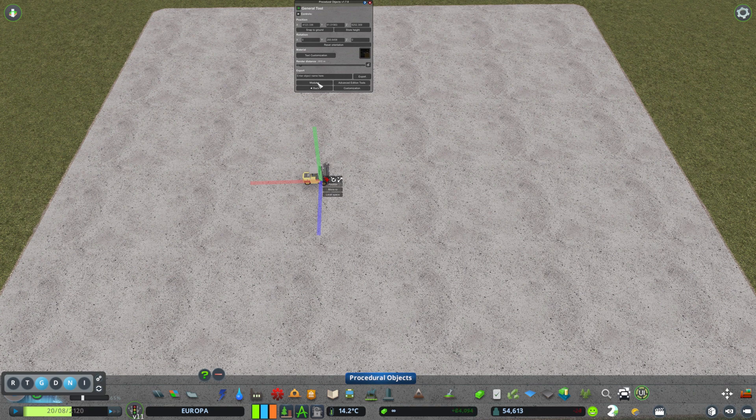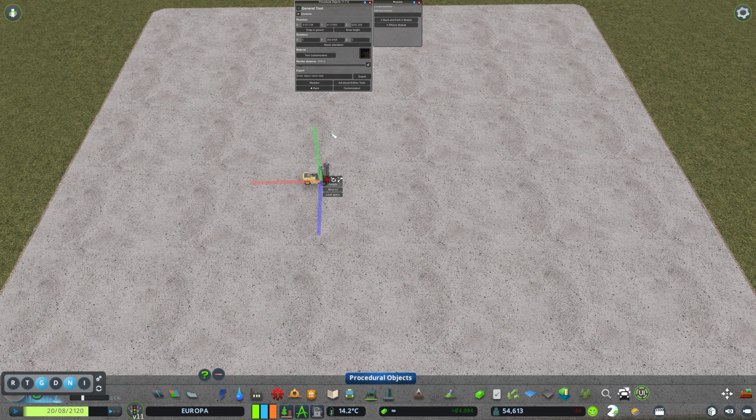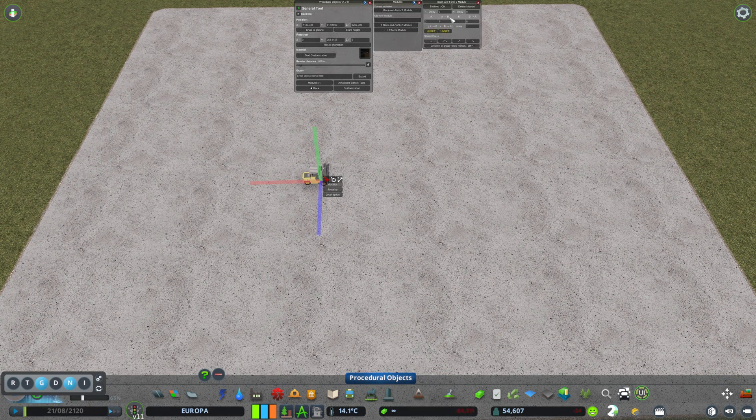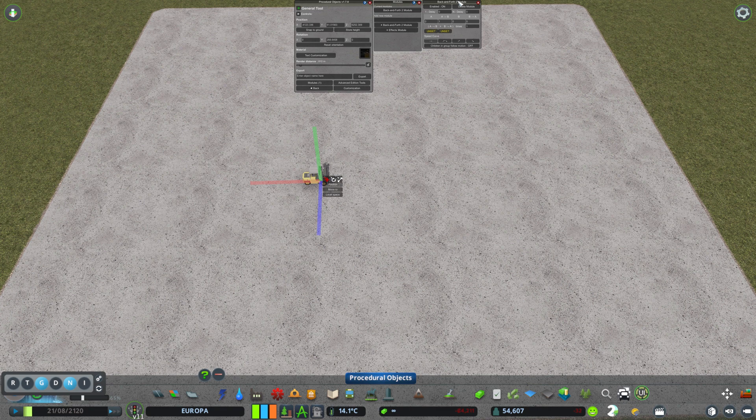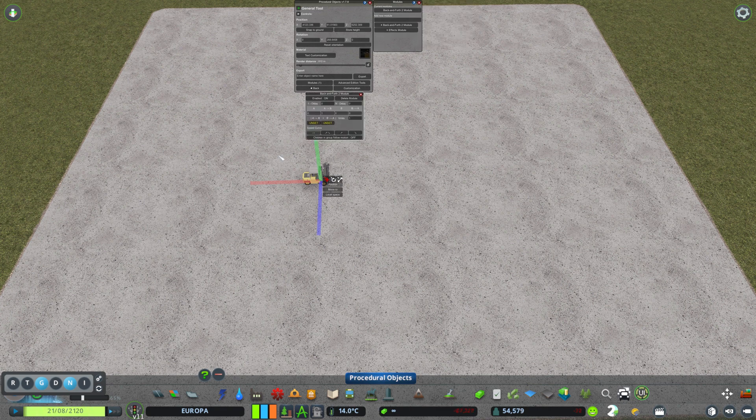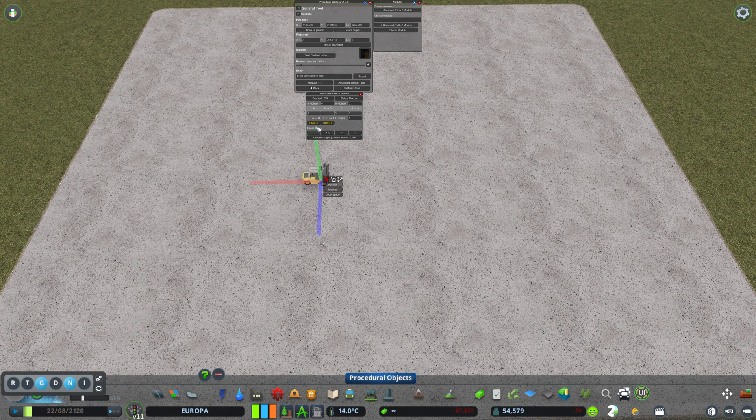Somewhere here you're going to see Modules. Click on the Modules, then click on Back and Forth Module, and then you'll have another window over here that will ask you to set some coordinates.